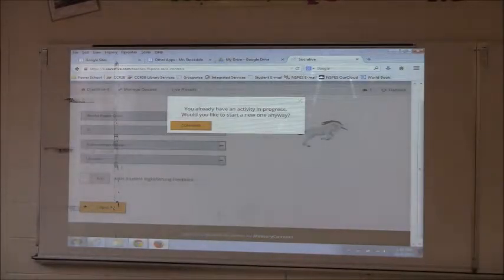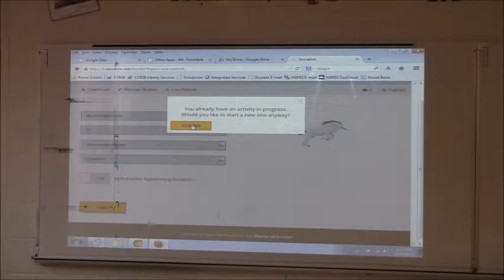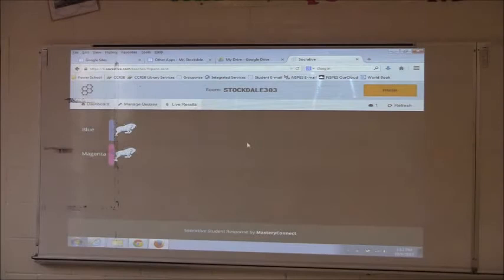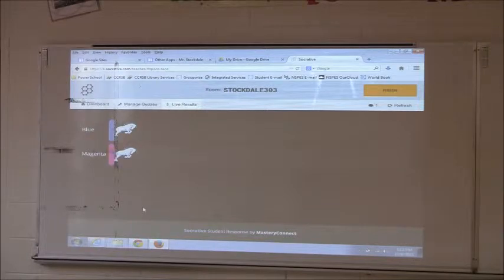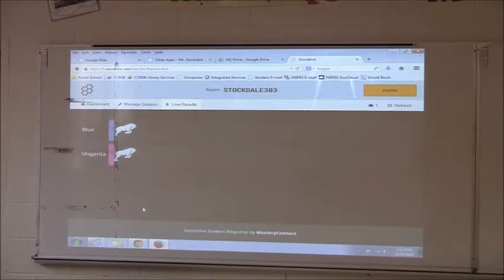So I'm going to press Start. To join as a student, just type STOCKDALE303, all caps — that's the room number you can see on screen. Once you're logged in, don't start answering questions yet. You can see the room number up there.